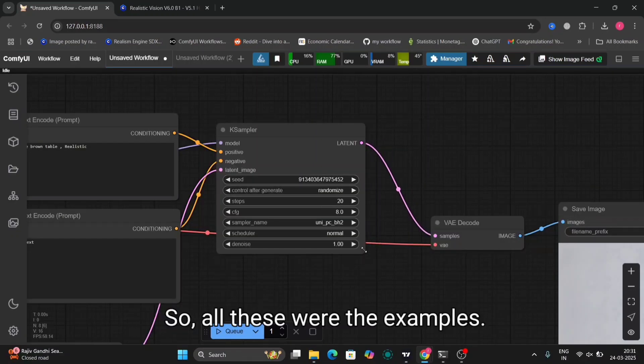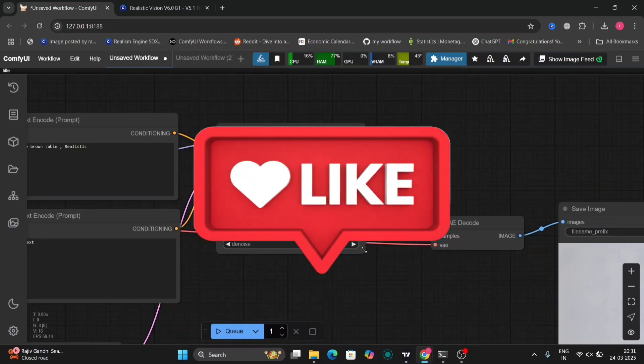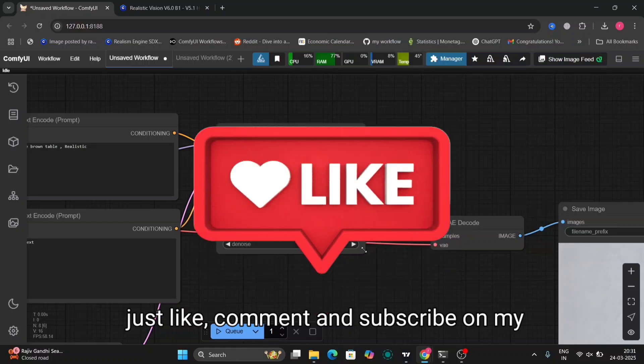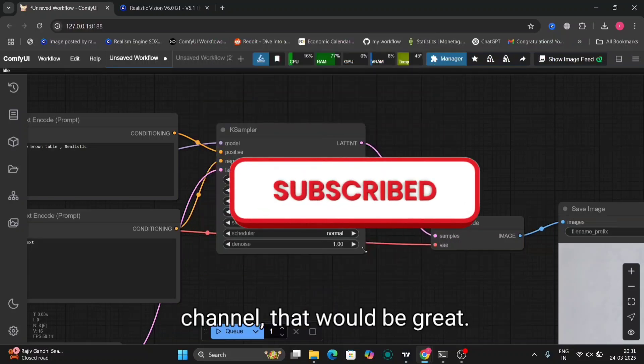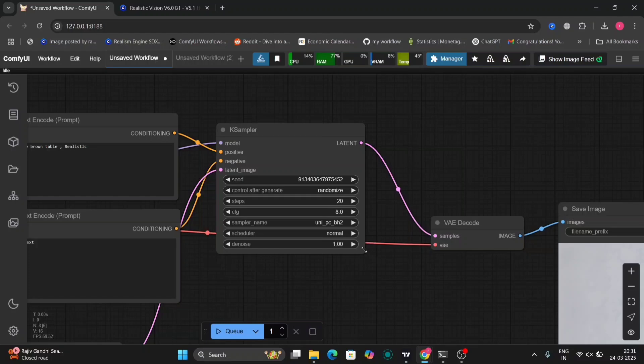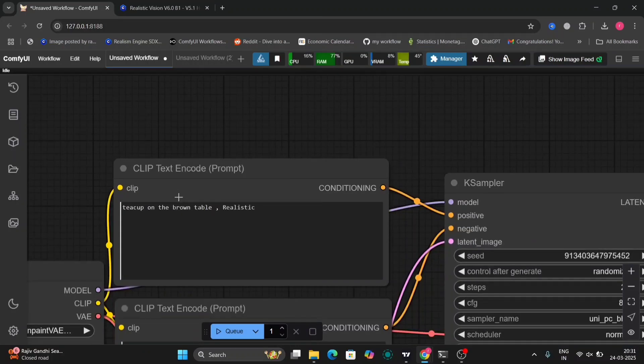So all these were the examples. Before starting the video, if you could just like, comment, and subscribe to my channel, that would be great. Now let's start the video.